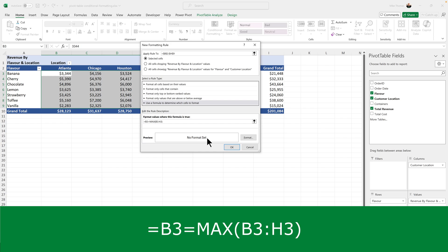The formula is saying: if the value in B3 — B3 being the first cell in the first row of the pivot table that contains a numeric value — is equal to the highest value in the range B3 to H3 — B3 to H3 being all the cells in the first row of the pivot table that contain a numeric value — if that is true, then apply whatever format we set, which will be the green background and white text.